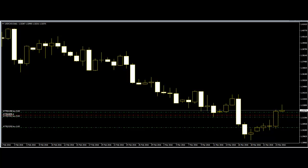A more technical explanation is that price action is the movement of a security's price. This action is encompassed in technical chart pattern analysis, which attempts to find order in the sometimes seemingly random movement of price swings high and low.